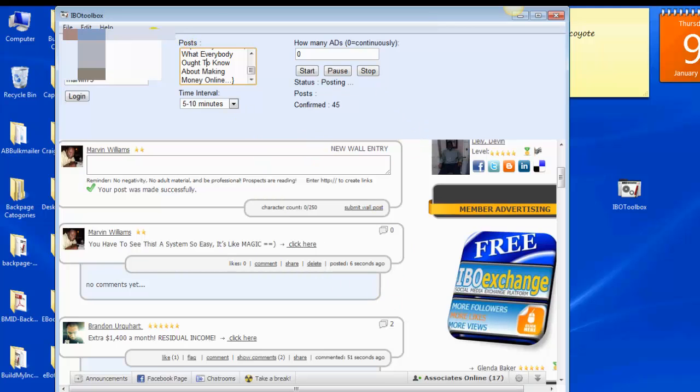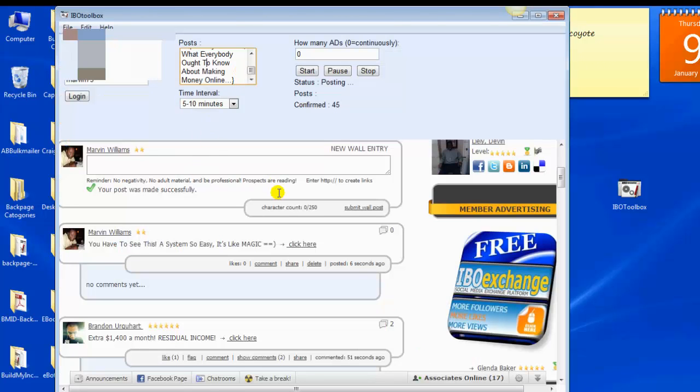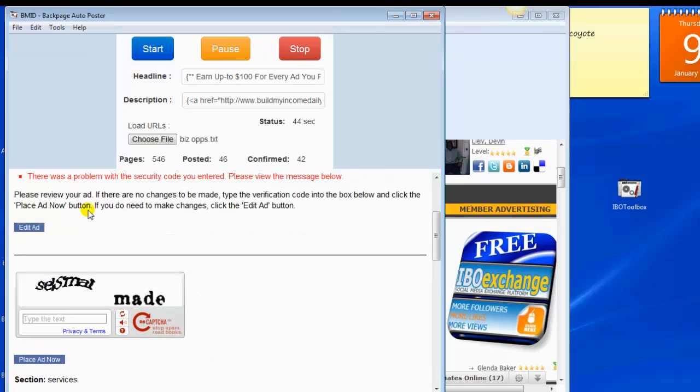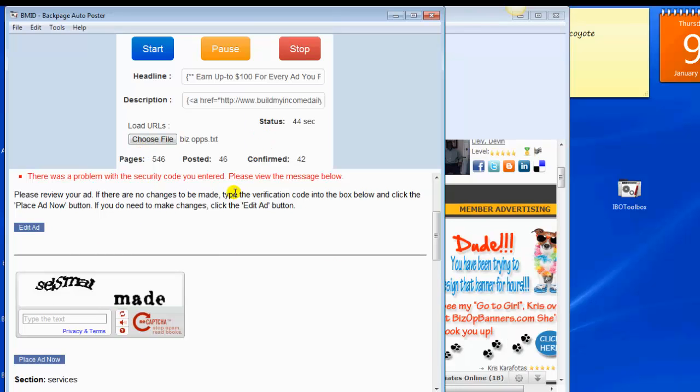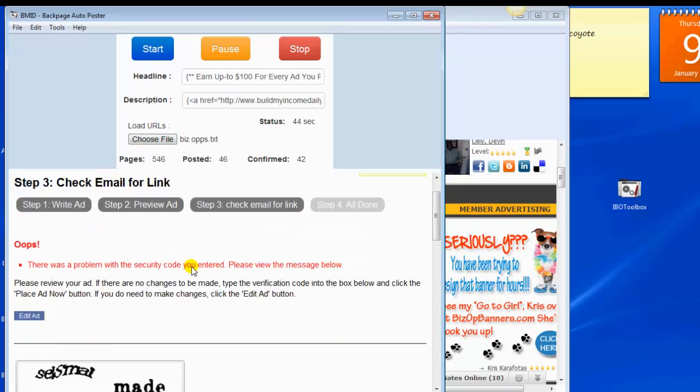Which is the IBO Toolbox. Let me close that. That's the same one, IBO Toolbox. Right here is Backpage. And you get this code from time to time, the captcha not solved. But it'll go ahead and try it again. But anyway, that's just how simple it is. That's it.